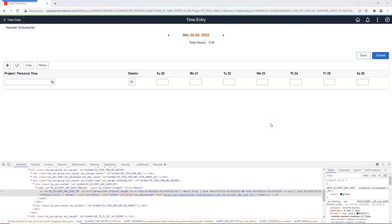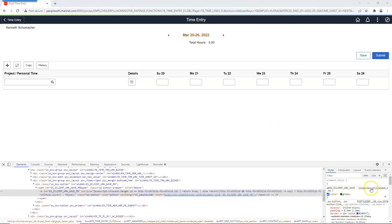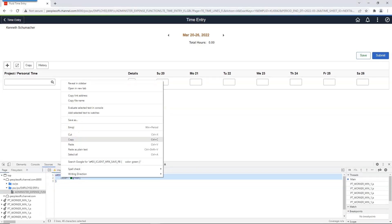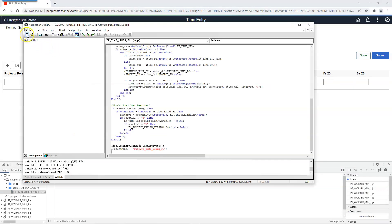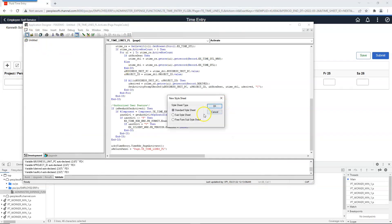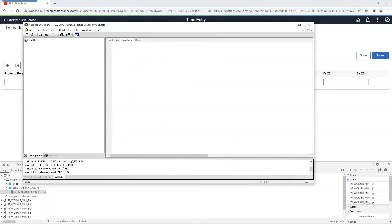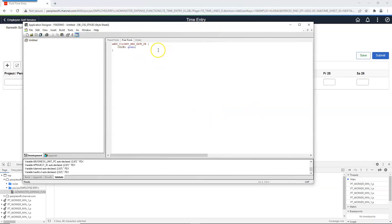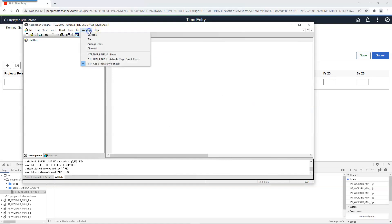In order to persist our style in our PeopleSoft environment, we can click on the temporary file that Chrome browser created for us with the new style that we added. Here we have the CSS style that we created for our Save button. Let's copy it. I will go ahead and create a new style sheet. Let's select Freeform Sub Style Sheet. Let me paste our CSS style here. I will go ahead and save our style sheet. Next, in order to kick in our new style, we have to add our style sheet in Page Activate PeopleCode. Let's go ahead and do that.